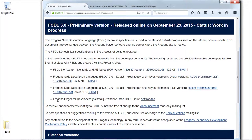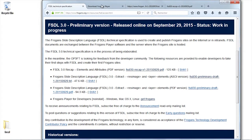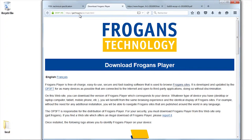I'm back to the FSDL site, and of course I have a link to the get.frogens, so I end up on this other site, which is get.frogens.